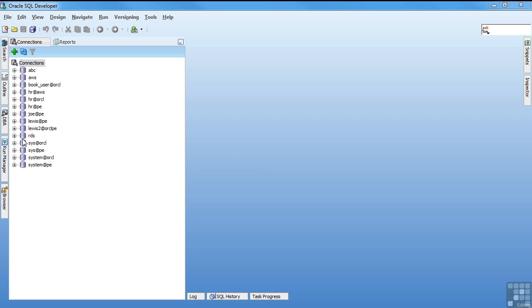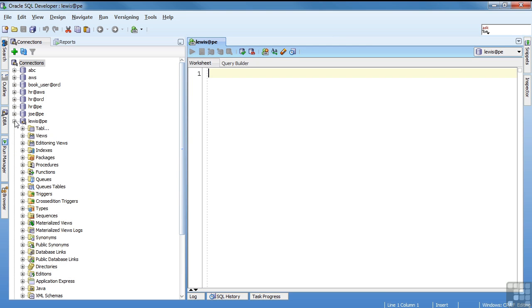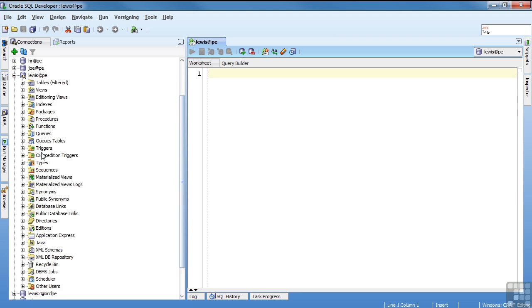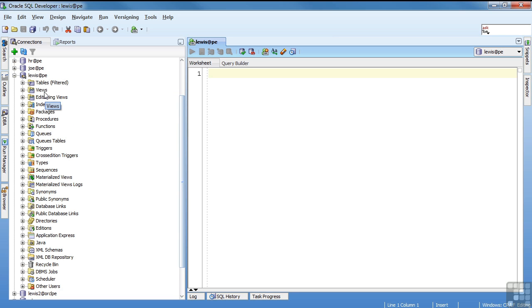So on my screen, you have my SQL developer and a set of connections to the database. These connections are what I defined, but once I get connected, and I'm going to choose my Lewis at PE to get connected. Once you're connected to the database, this is basically the data dictionary.